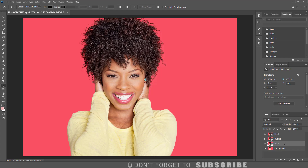Then turn off the visibility of the final and outline layers by clicking the eye icon next to the layers. Next, make sure the main layer is selected.